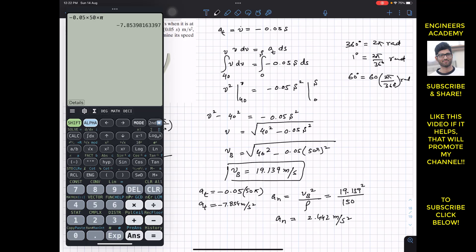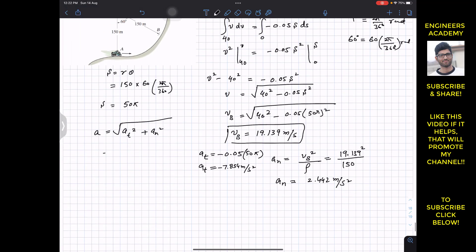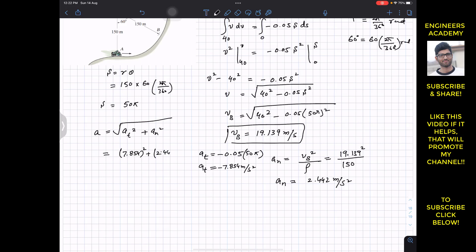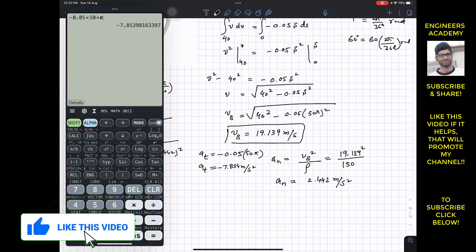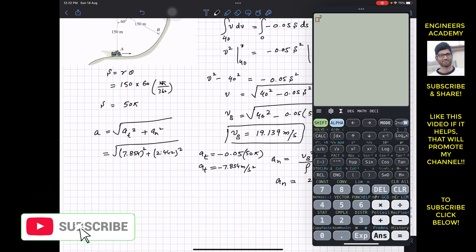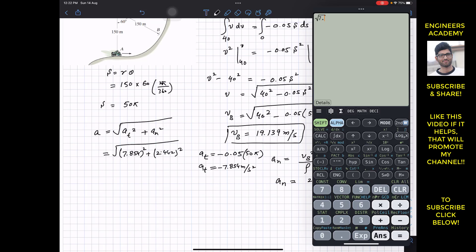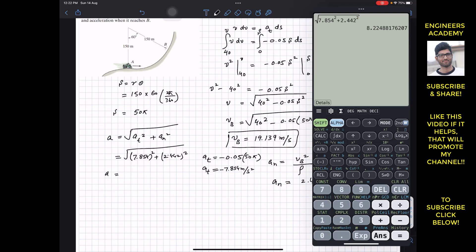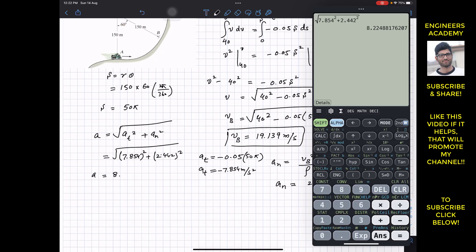This is the tangential acceleration. To find the resultant acceleration, we apply the Pythagorean theorem: √(7.854² + 2.442²) = √(7.854² + 2.442²), which gives us the resultant acceleration magnitude of 8.225 meters per second squared.